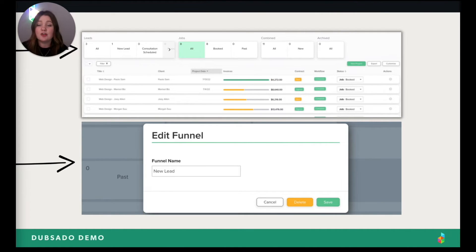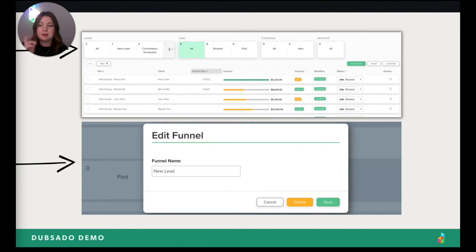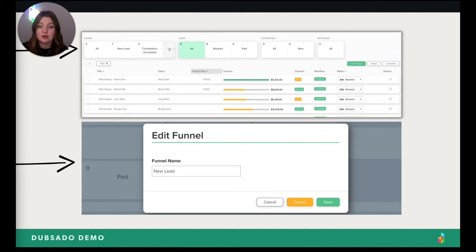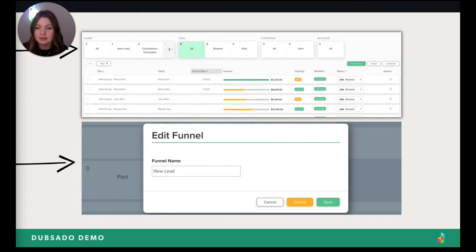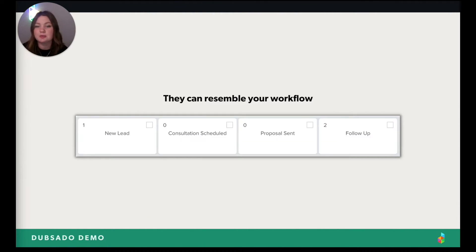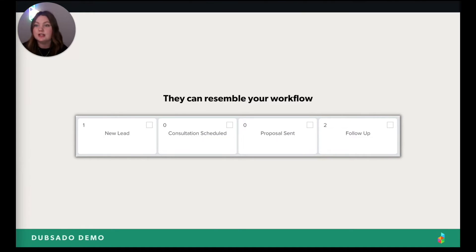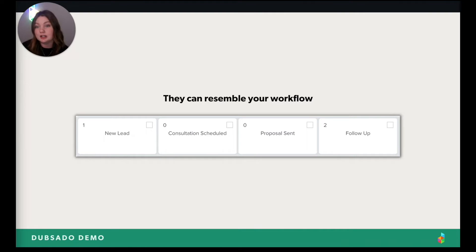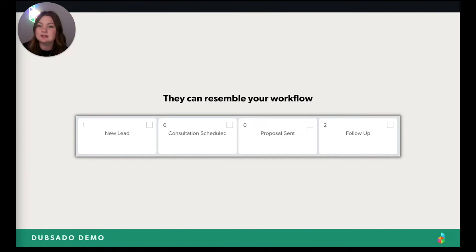Where other top CRMs kind of have these funnels or people call them categories too, we call them statuses. They're locked and like already set for you in other systems. But in Dubsado, you can do whatever you want with them. It's completely customizable. So maybe you want it to resemble your workflow. Having this visual of where everyone is in your workflow is really helpful for some people. So right here, you obviously see there's one person in new lead and two people that need following up with. That just makes this so much easier. Now you know exactly who to follow up with and where they're at.